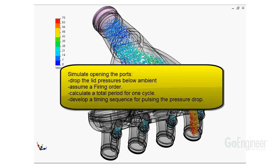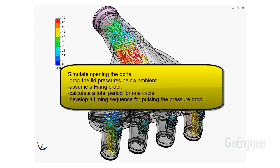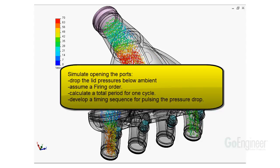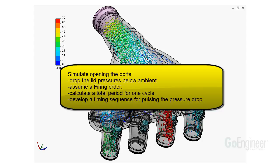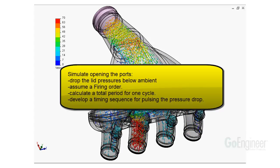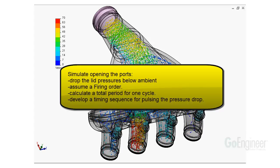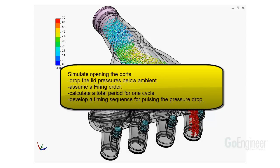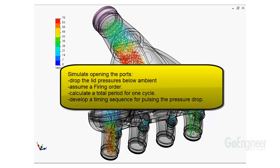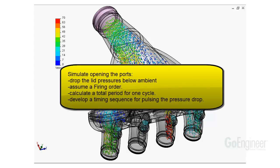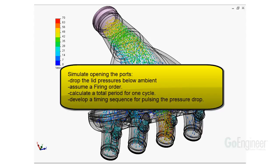We can simulate the openings at the cylinder ports by dropping the lid pressures below ambient over a period of time. We assume a firing order, calculate a total period for one cycle over the RPM we want, and develop a timing sequence for pulsing the pressure drop.